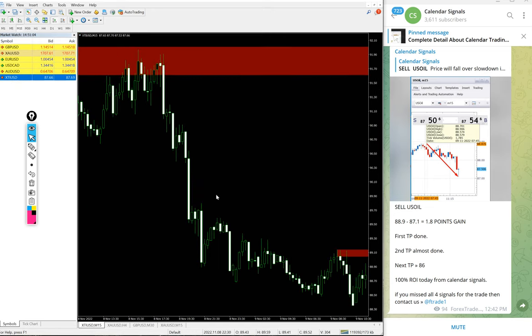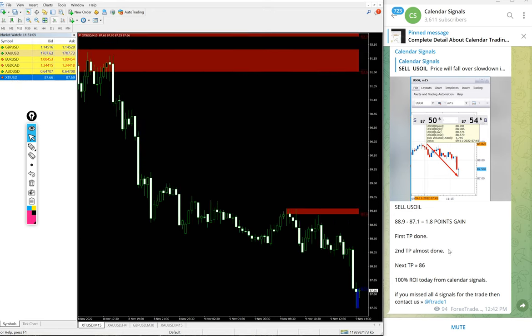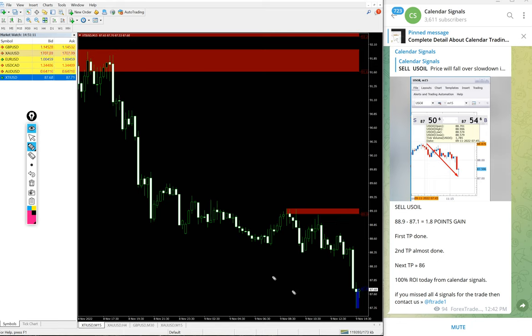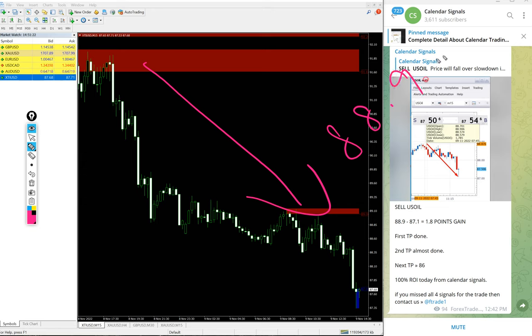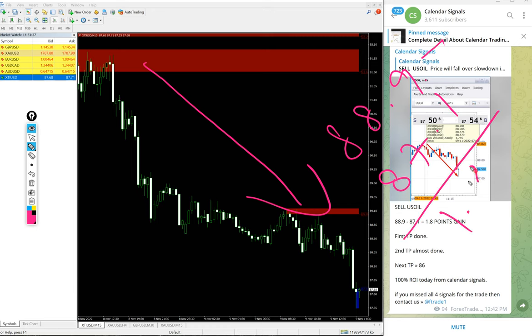First we will see the performance of signals. Our first US Oil sell. US Oil given, you see on chart here clear downtrend on US Oil. Here's a 15 minute chart, open first entry 88.9 and performed till 87.1, 1.8 point gain.